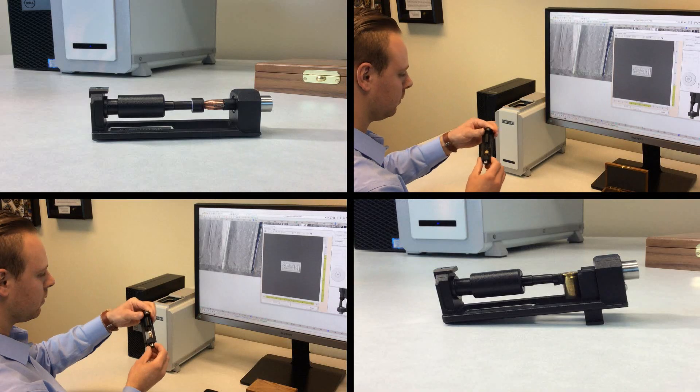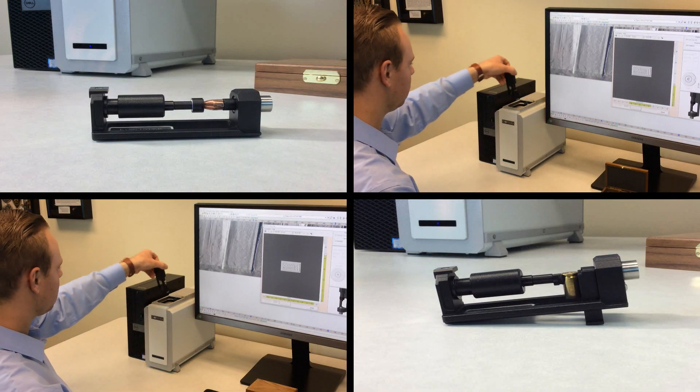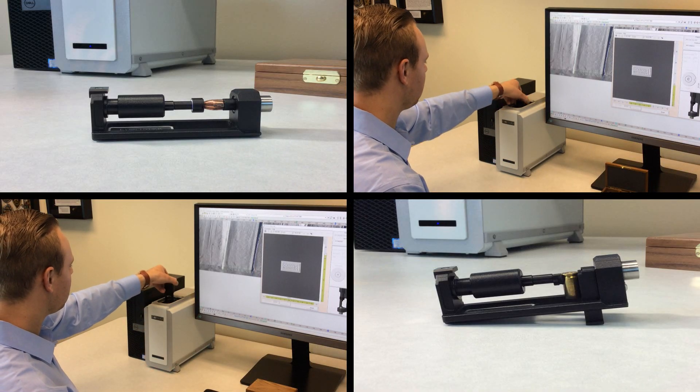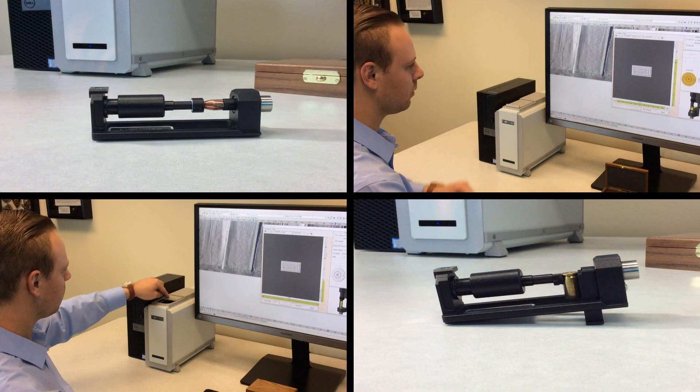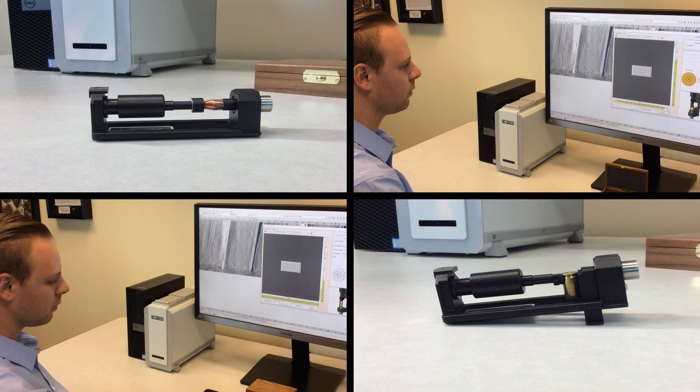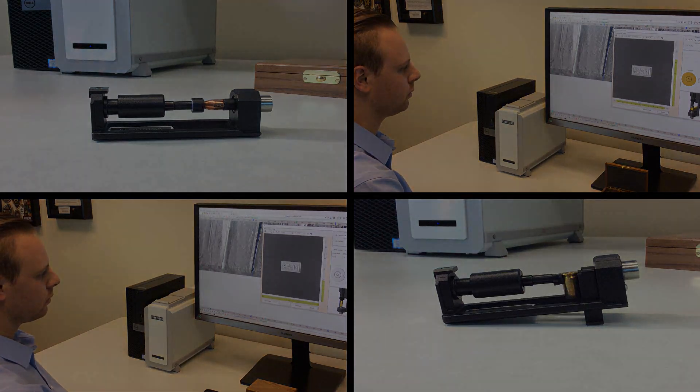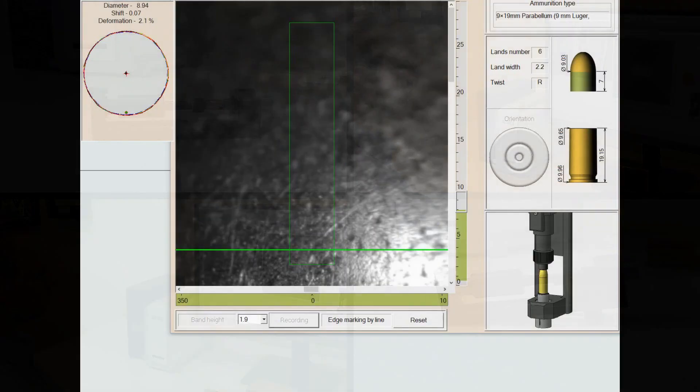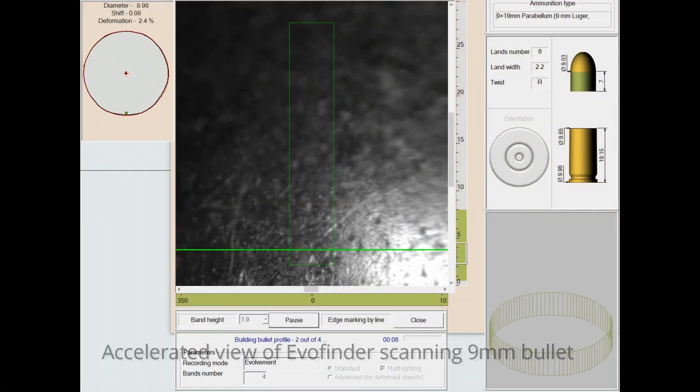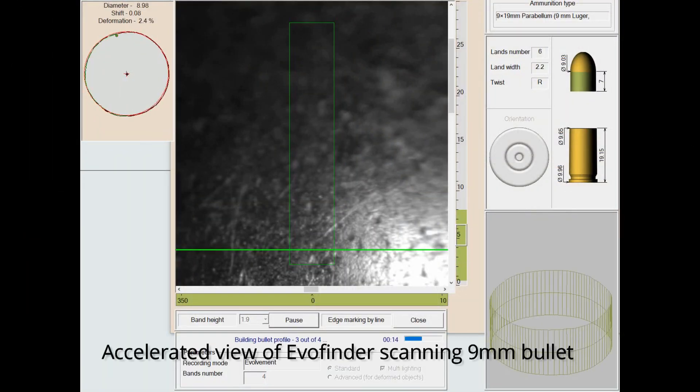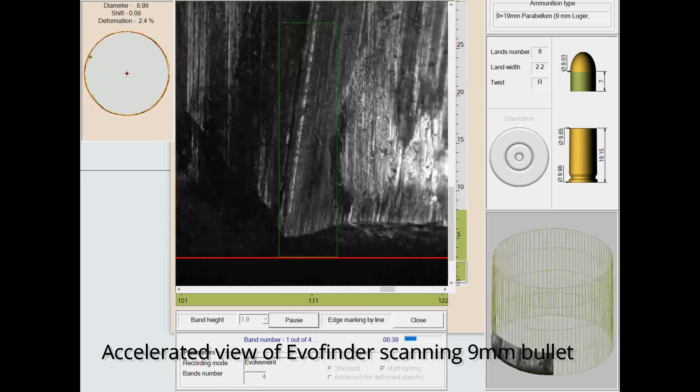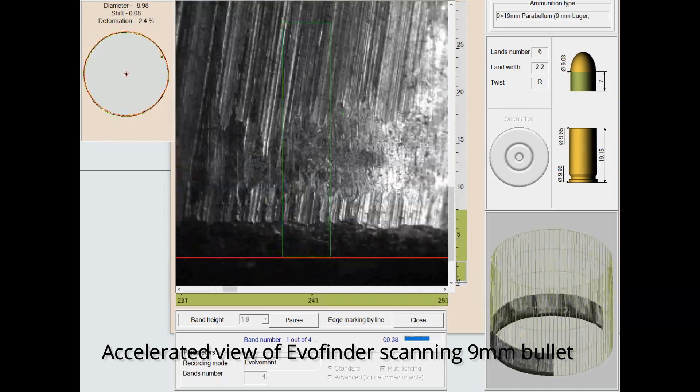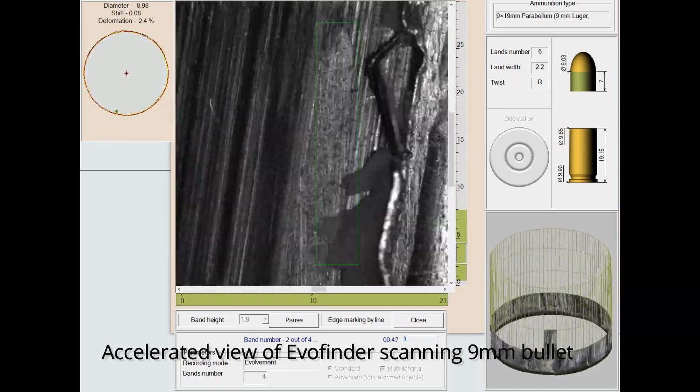This uniquely versatile system provides the ability to image bullets, bullet fragments, and cartridge cases utilizing multiple sophisticated imaging techniques to generate 3D images without the need for rigorous sample repositioning or consumables.